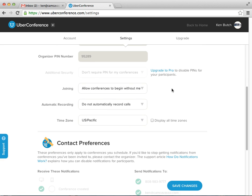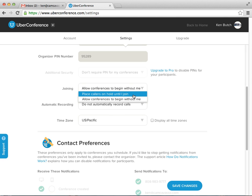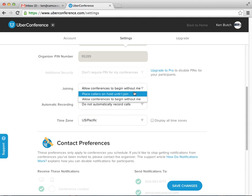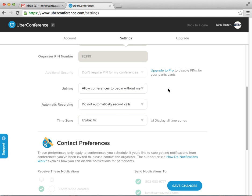Next to joining. Allow people to join. This is a good one. Place callers on hold until I join. That way, or you can allow them to join without me. The difference of that is, do they hear hold music until you're there? Or are they able to talk to each other before you come? There's been times I came in where it was nice to talk to the other people before the conference started. So that's fine.